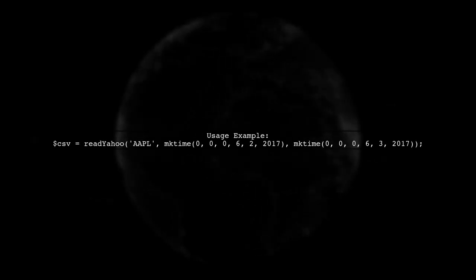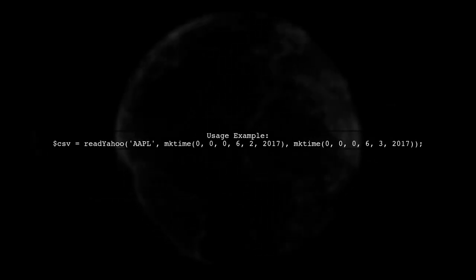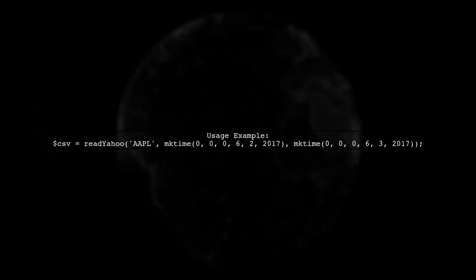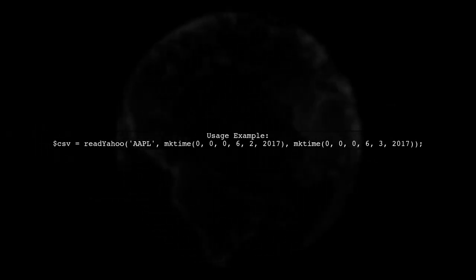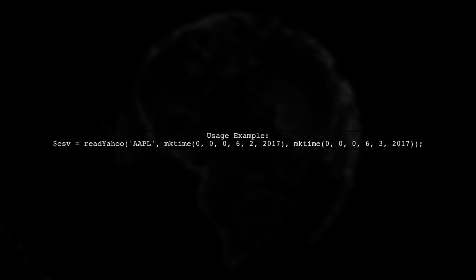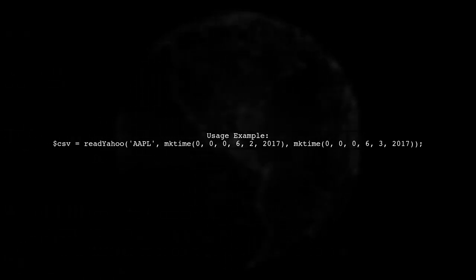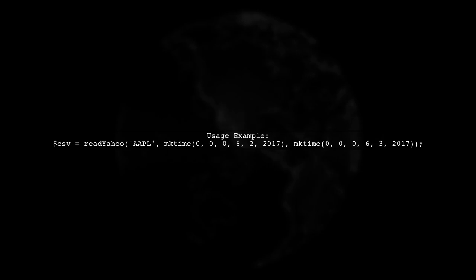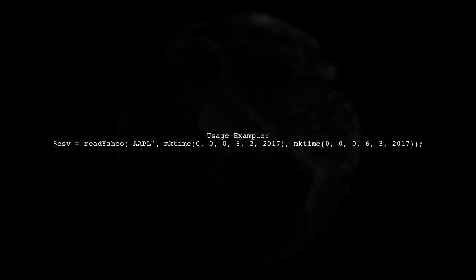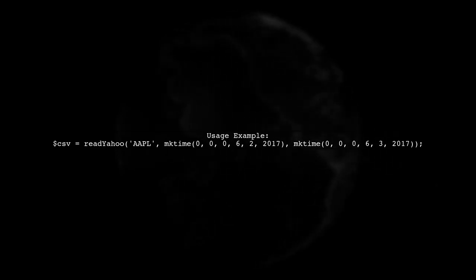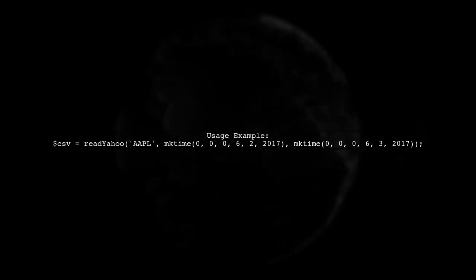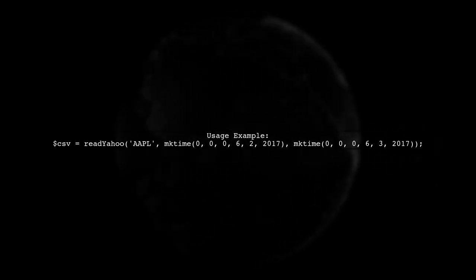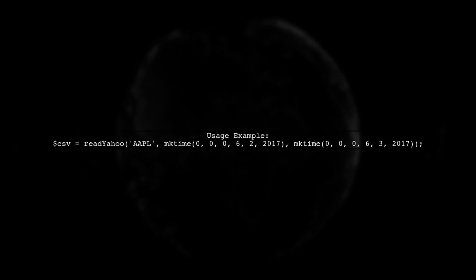To use this function, simply call it with the stock symbol and the desired date range. For example, to get data for Apple from June 2nd to June 3rd, 2017, you would use the function like this.